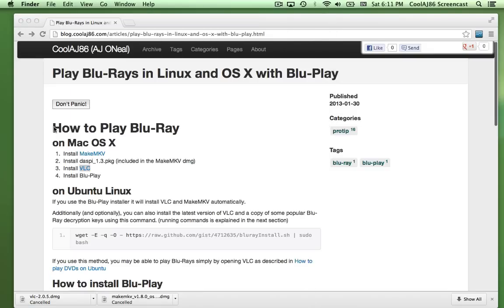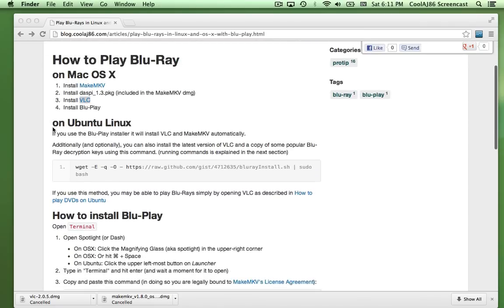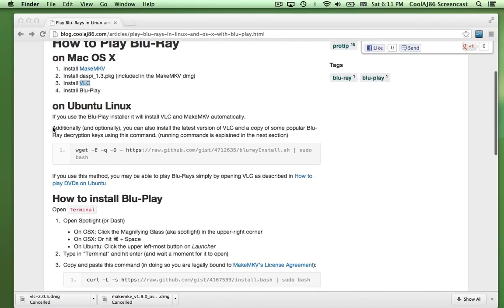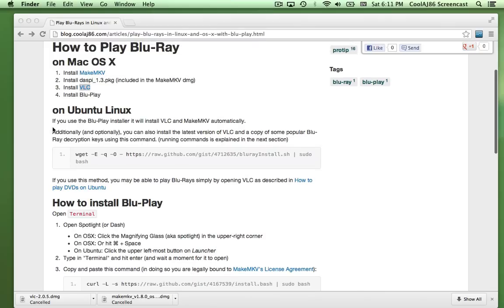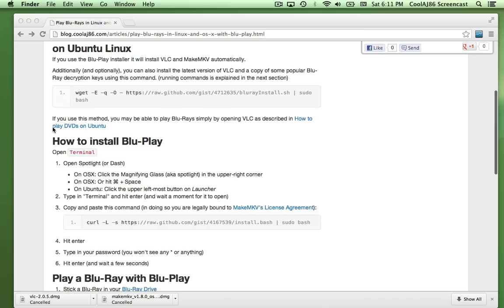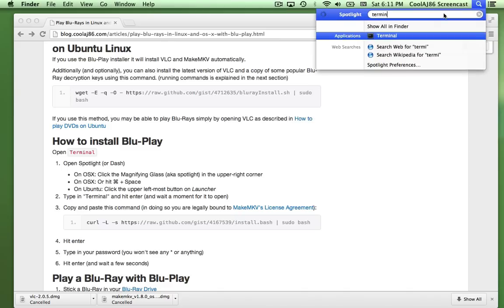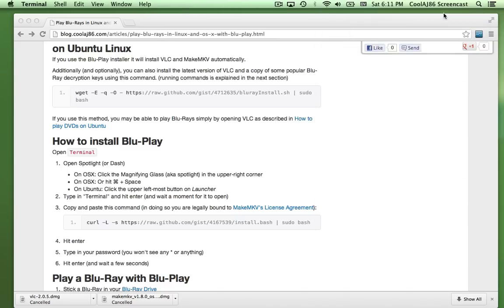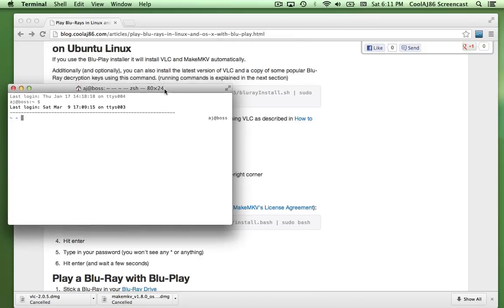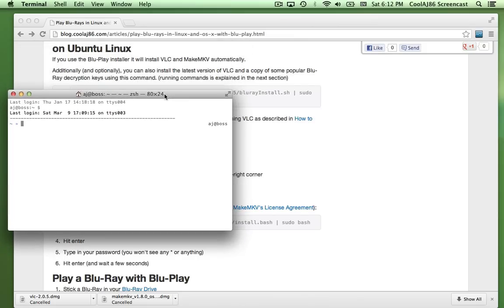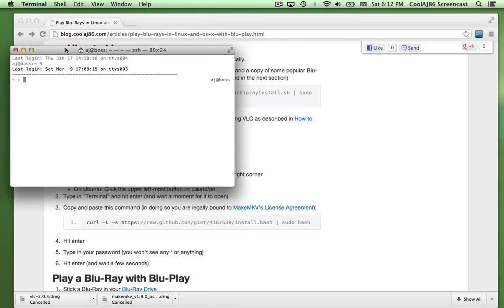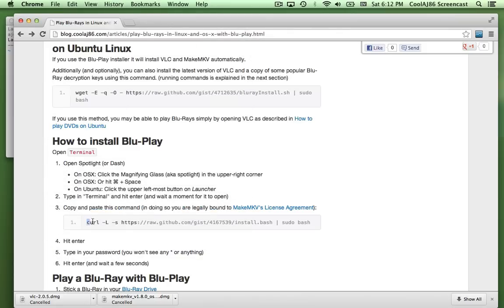Exit the file browser and go back to the instructions. Now almost everything is installed. To finish up on Mac, I'll open Terminal. You can do that by clicking the magnifying glass in the corner — that's Spotlight — and just type 'terminal'. Yours might look a little different than mine but that's okay.